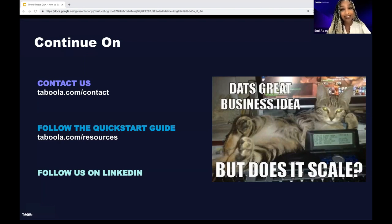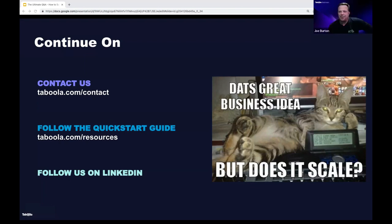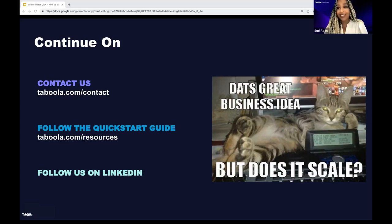That comes to an end for our webinar. Thanks for having us on. Susie was great. Thank you so much, everyone. Bye-bye.